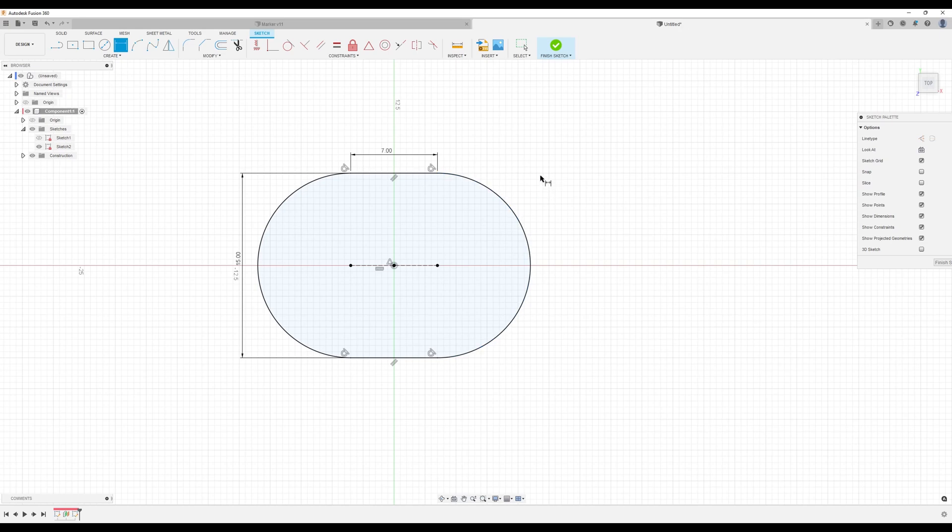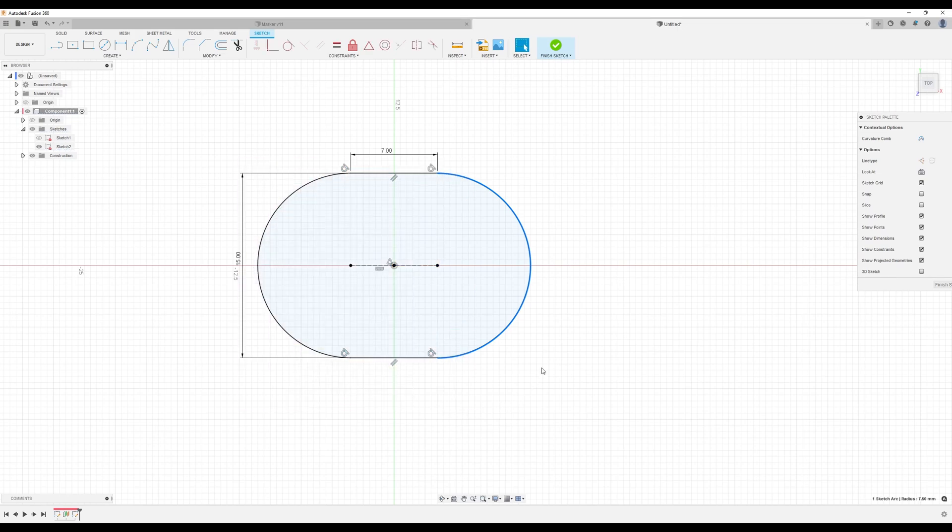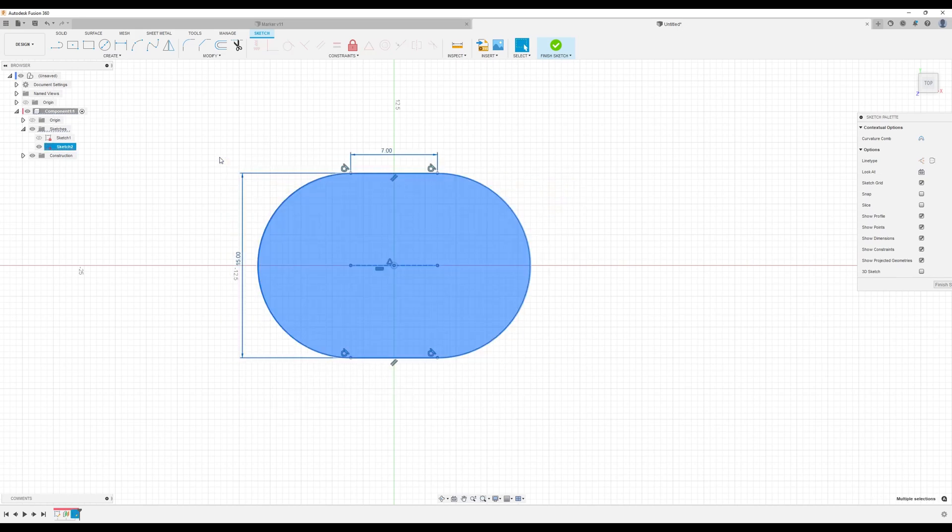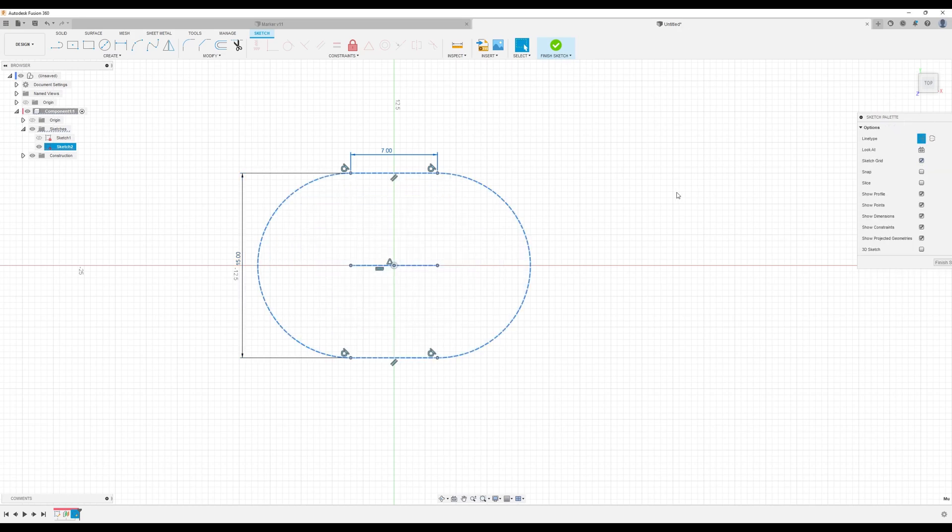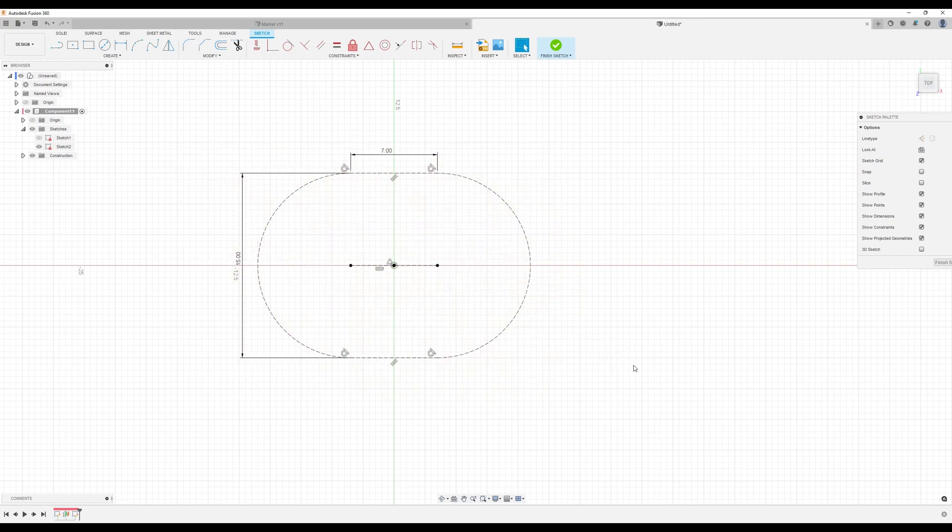What we're going to do now is make this entire sketch construction geometry. And what I did was just left click hold and drag to the left.